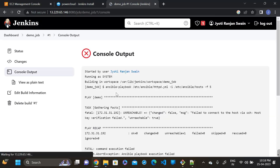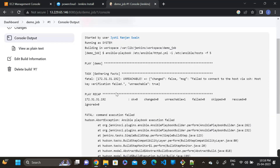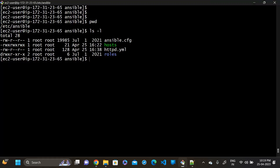Now we can see the console output and it will throw an error showing SSH connection failed. To solve this error, first we have to check whether our Ansible playbook executes manually or not. Let's run the playbook manually: ansible-playbook and the name of the playbook.